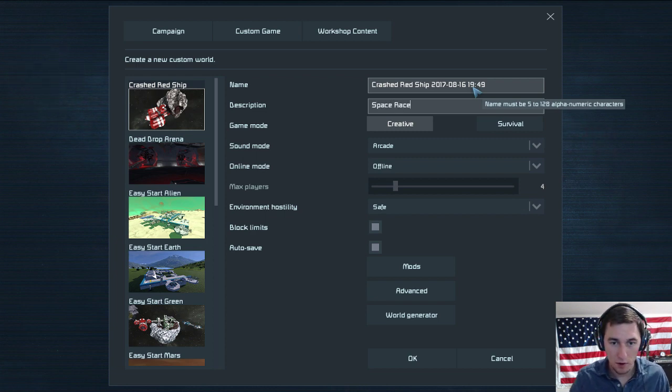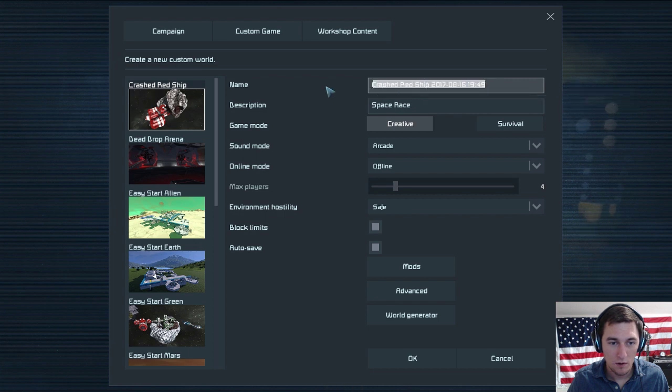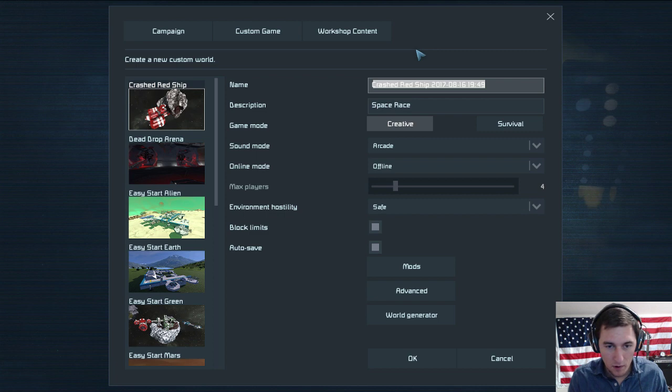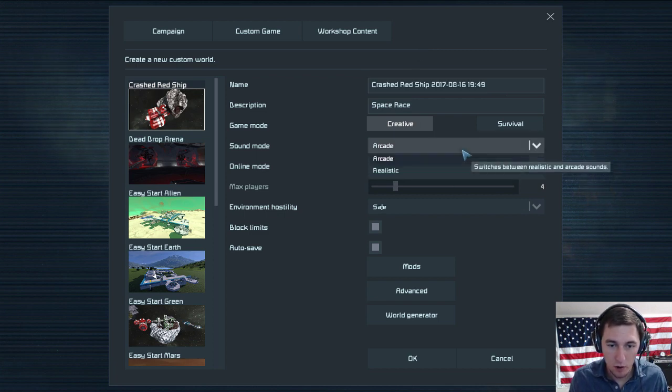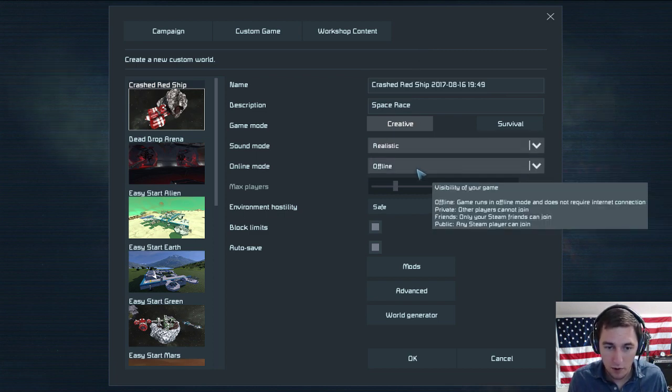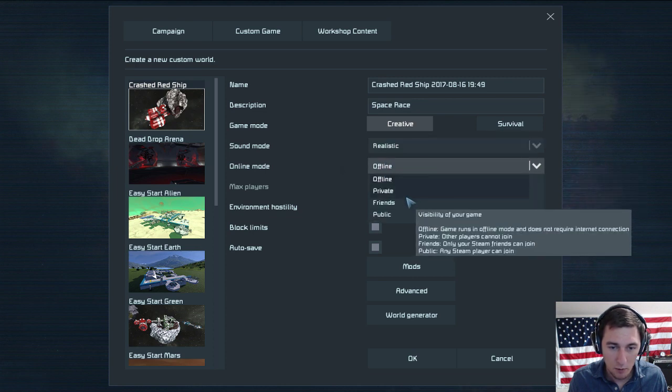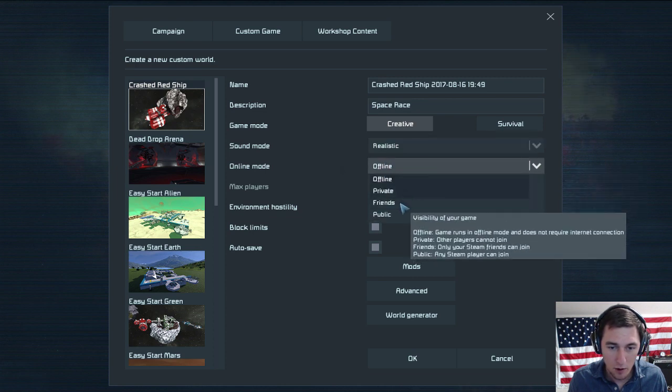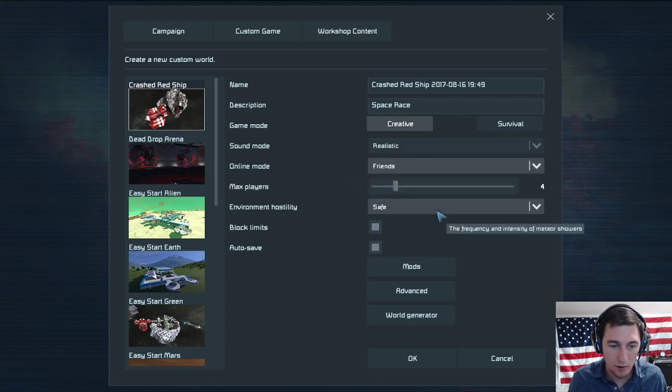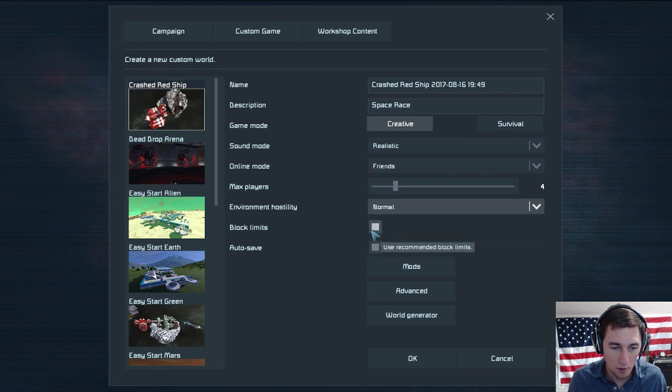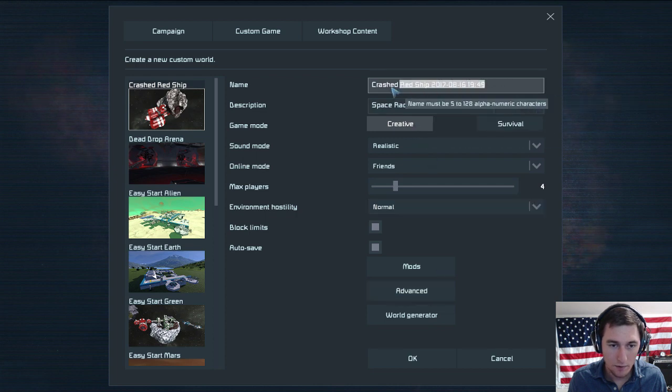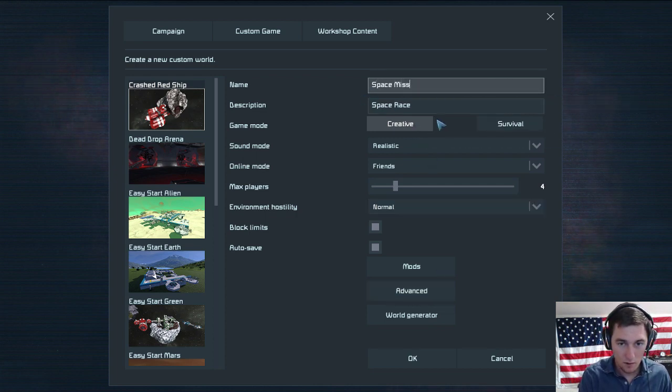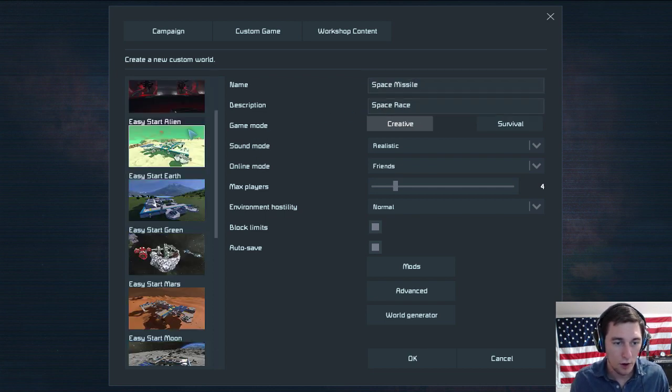Space race. If there's max players that probably means multiplayer. Sound mode: arcade or realistic? Realistic, right. Online mode: private or with friends? I want friends. Environment hostility: normal, normal. Auto save: yeah.